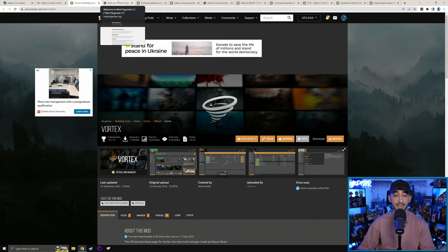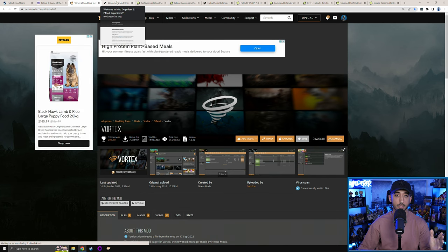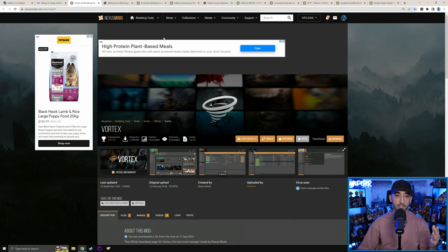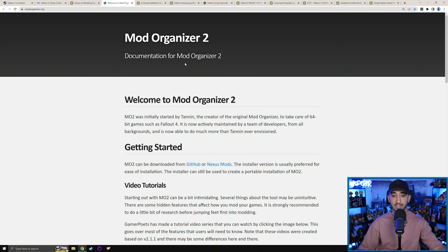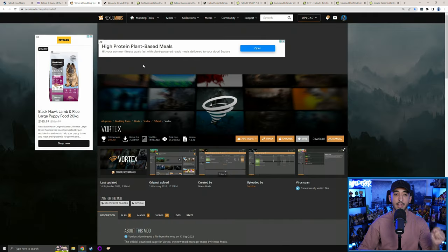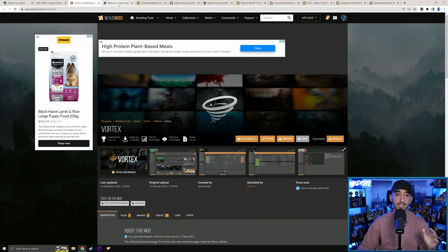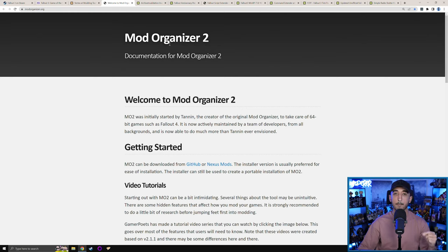Now let's quickly talk about mod managers available for modding BGS games. There are two main ones nowadays — there are others like the legacy Nexus Mod Manager, but the two main ones are Vortex Mod Manager by Nexus Mods, and Mod Organizer 2. Just ignore the vicious debate online about whether Vortex is crap and Mod Organizer 2 is much better. More experienced modders do prefer Mod Organizer 2 because when you get to downloading and installing 200, 300, 400 mods, Mod Organizer 2 handles those mod loads much better than Vortex — that's simply a fact.